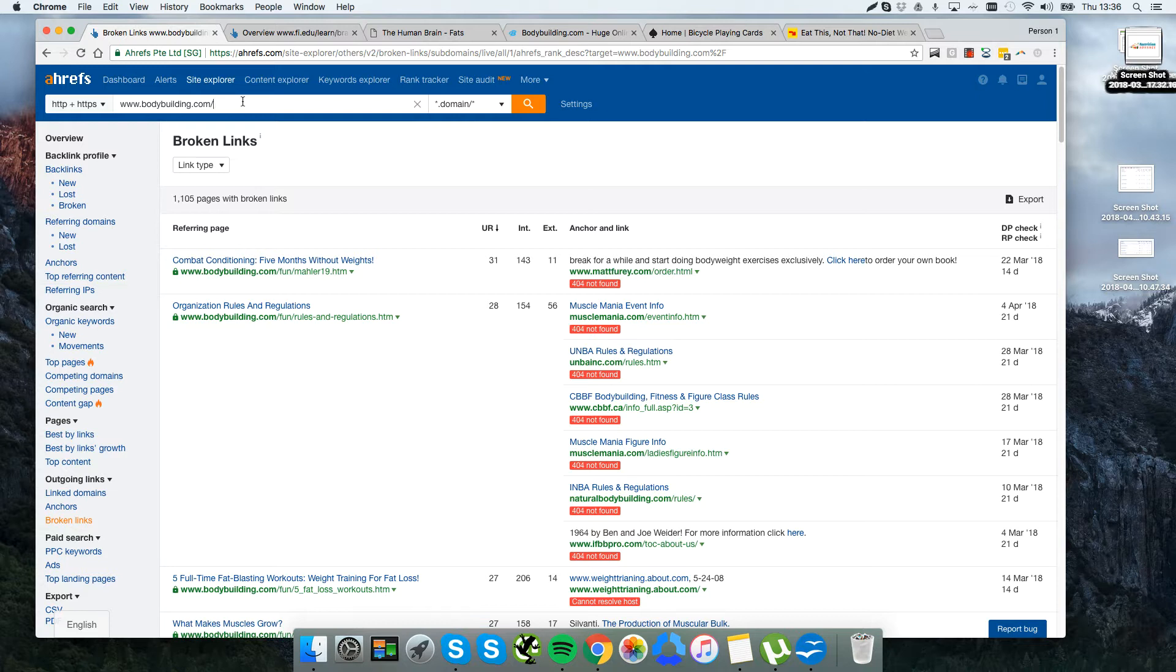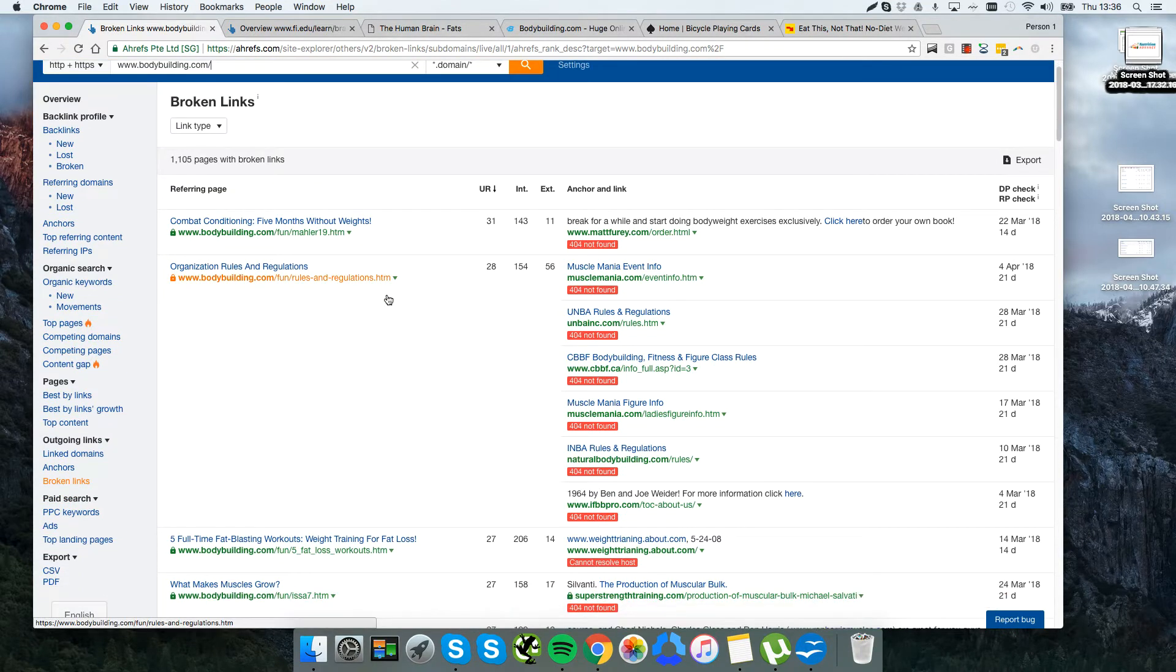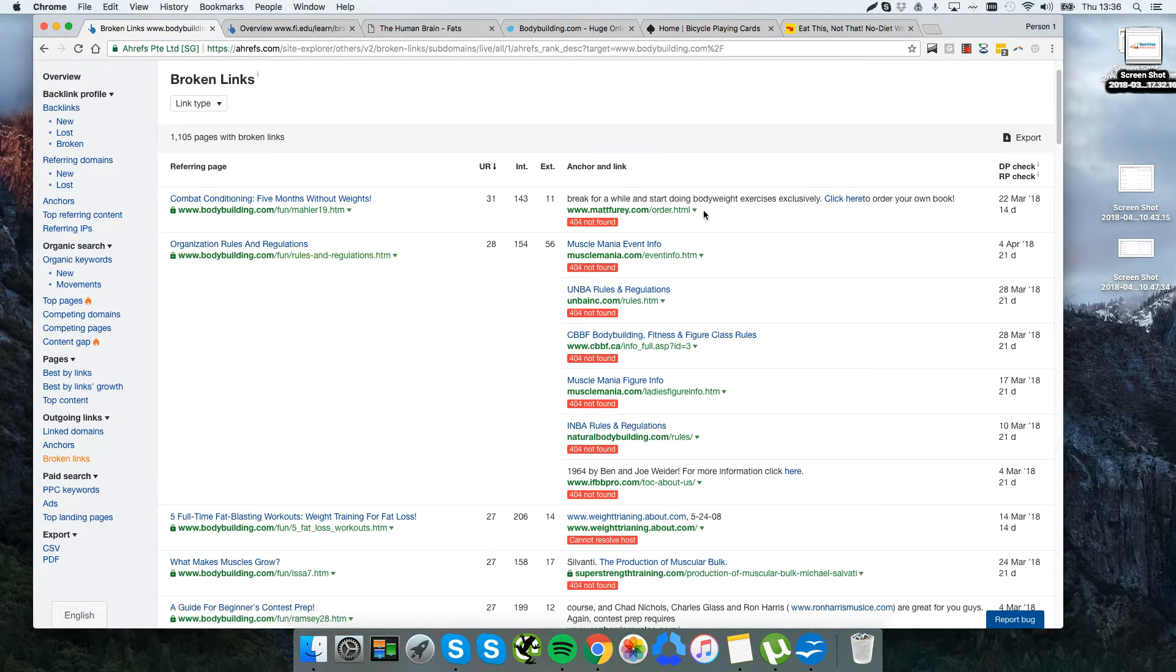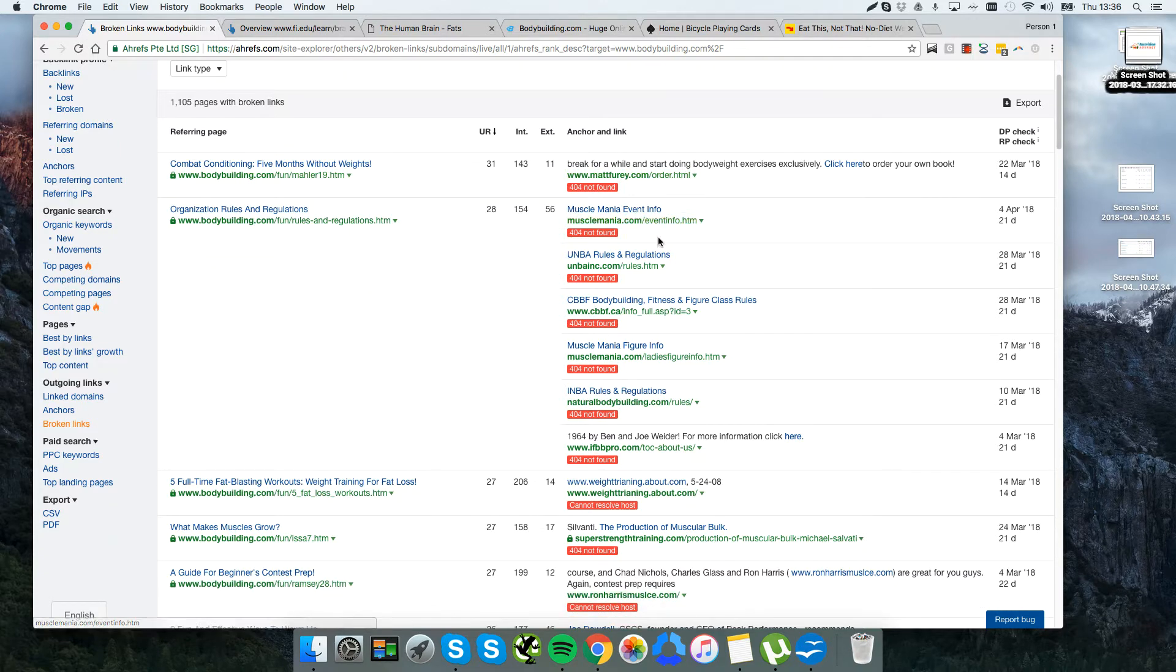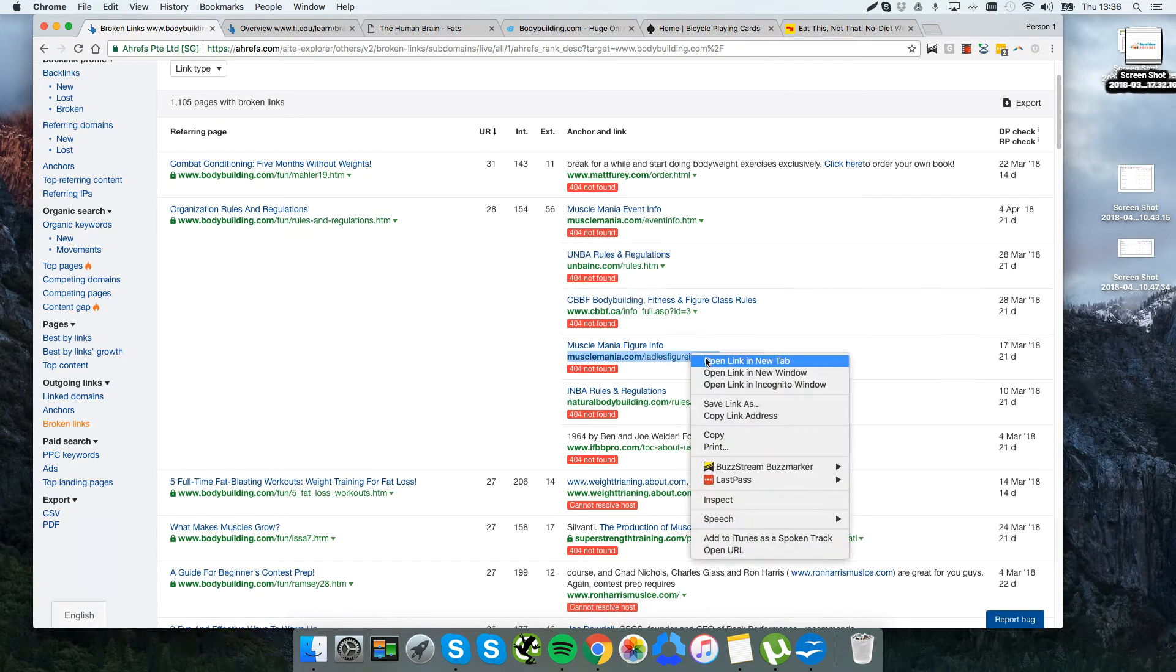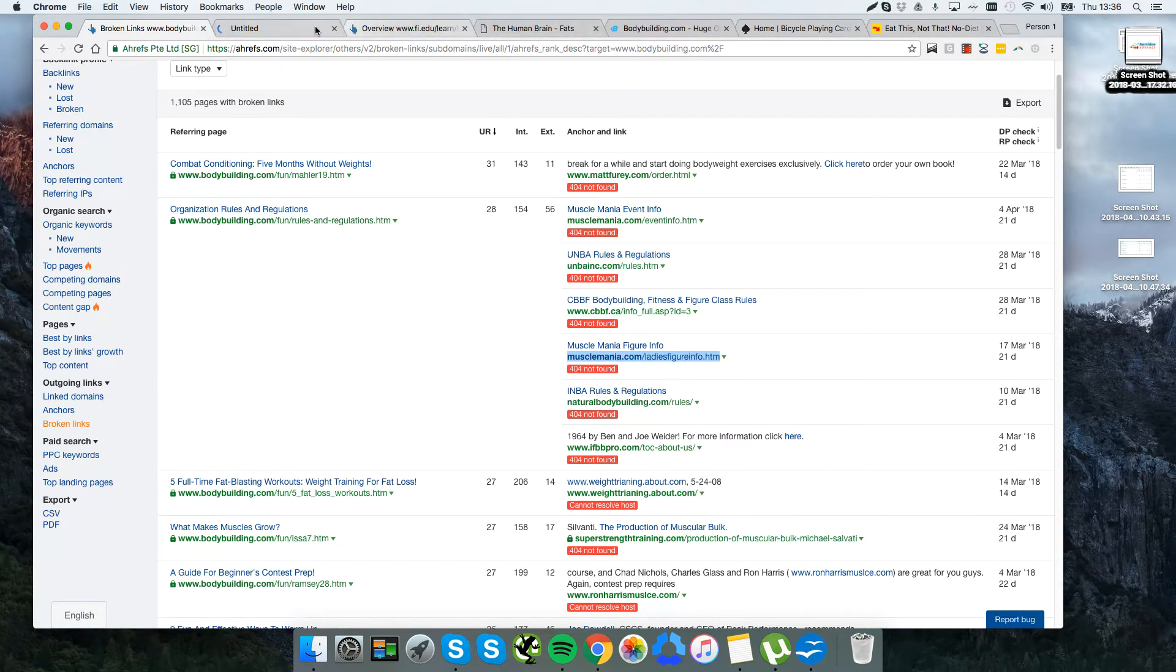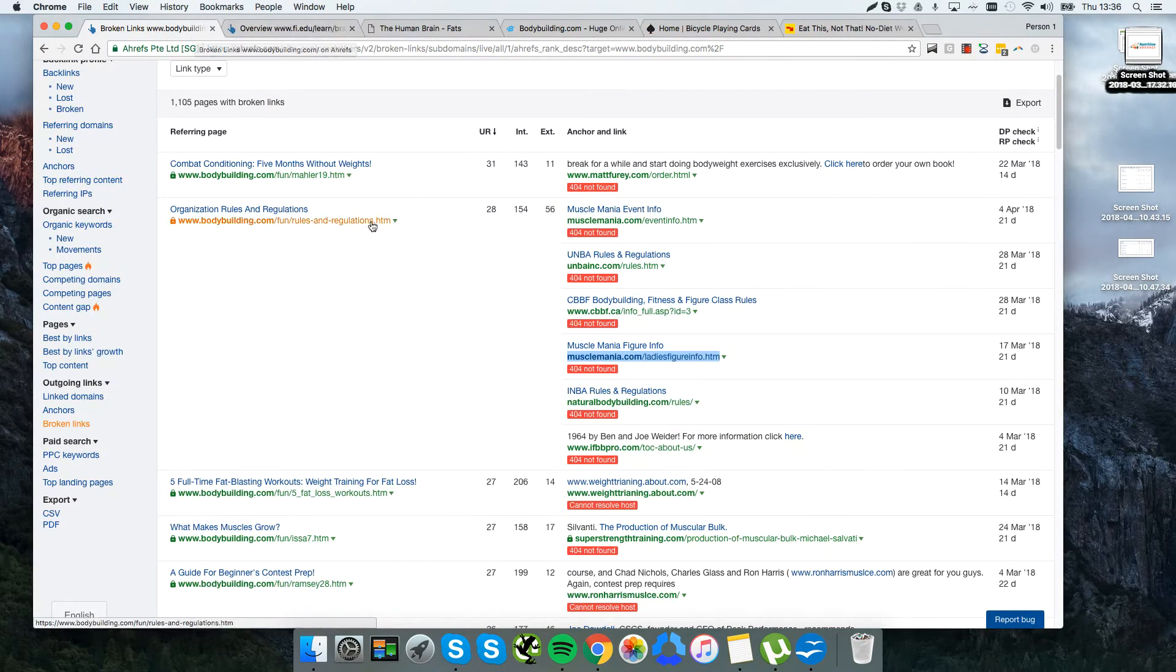You can pick any high authority website that's relevant to your niche. What we have here is all of the outgoing links from bodybuilding.com that are broken. All of these pages, you can see, 404 - it's not found. For whatever reason, the webmasters removed those pages, they no longer work.